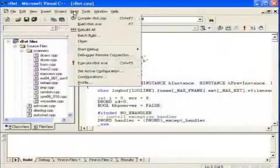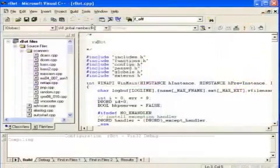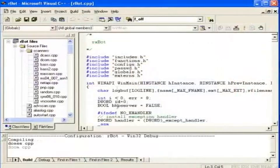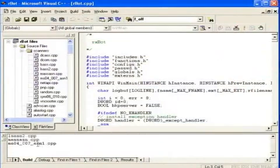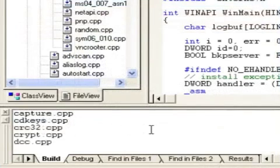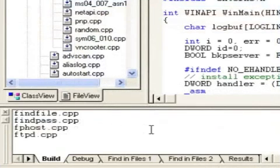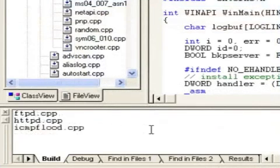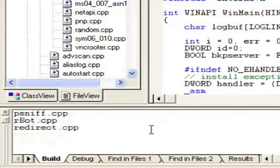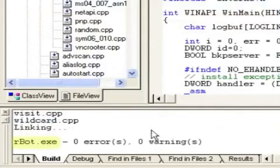When Spike is done choosing all his configuration settings, he must compile the source code. That's what makes it executable. Visual Studio makes this step easy. Just click build, build rbot.exe. The compiler chugs away for a while, and eventually outputs a .exe file. This example produced rbot.exe. Voila! Spike now has a malicious bot client he can sneak onto victim machines.